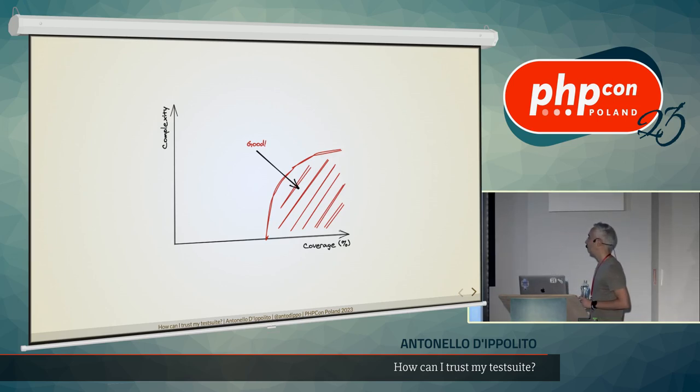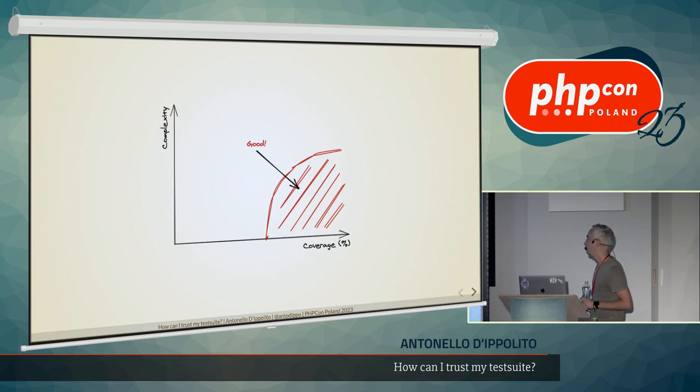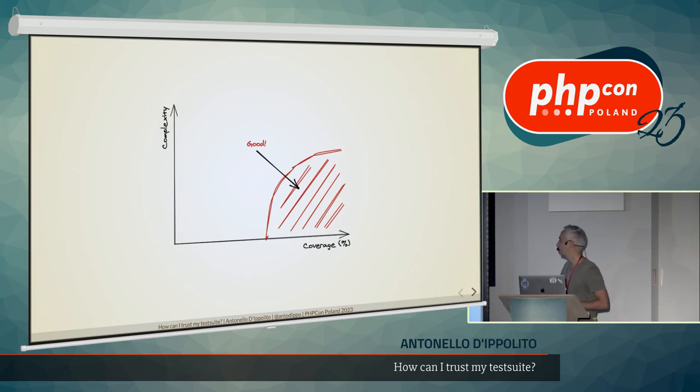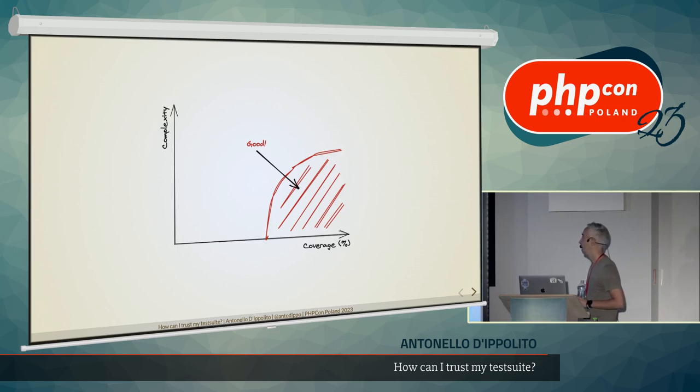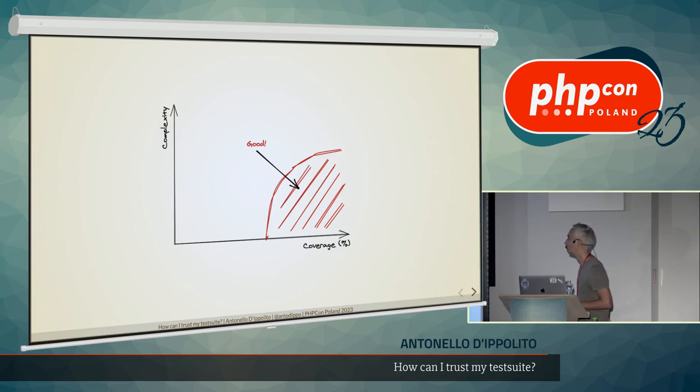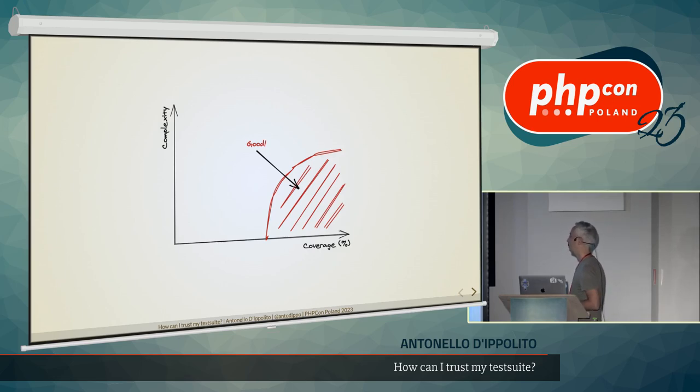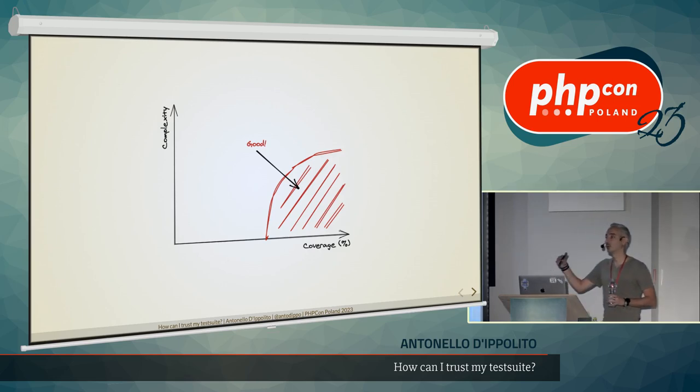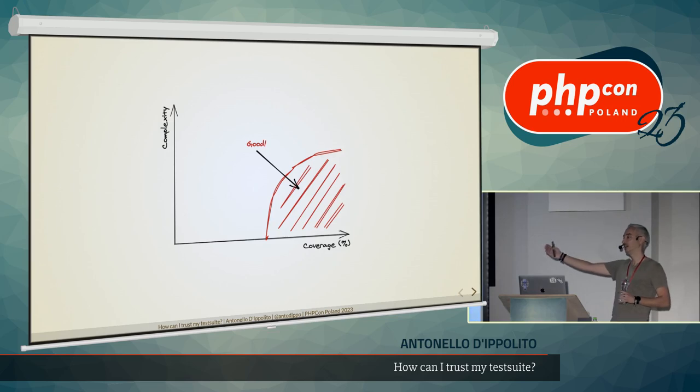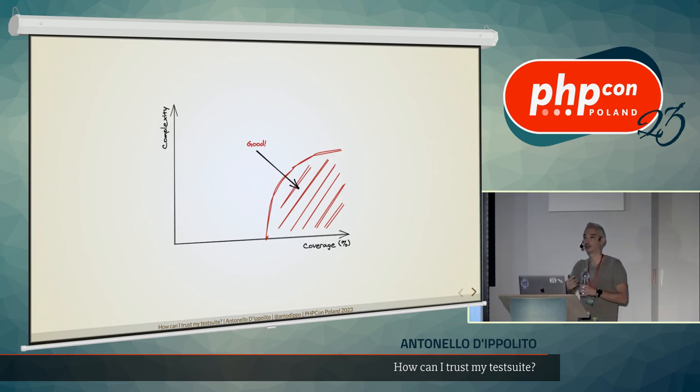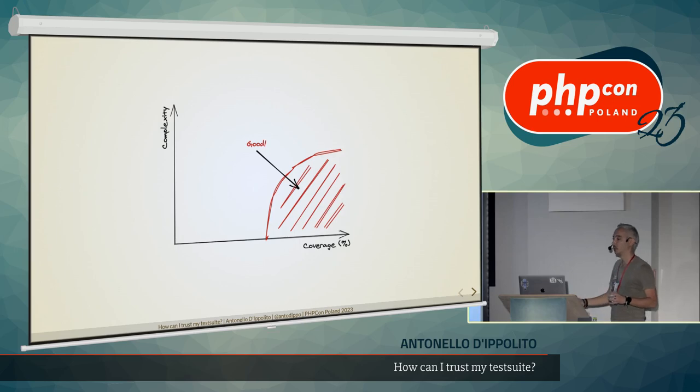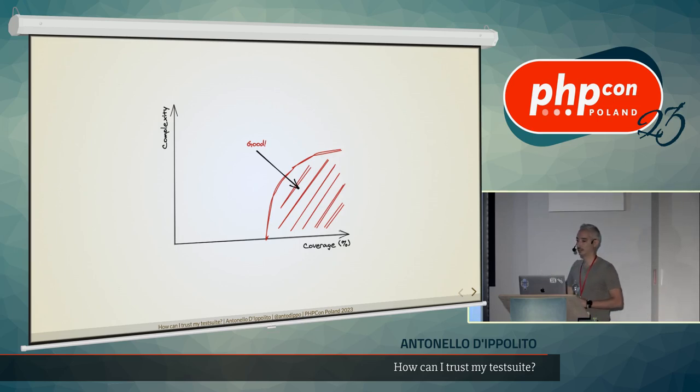We can accept slightly lower code coverage if the complexity is low. And if the complexity goes to the roof, then we want pretty much 100%, or even we shouldn't even accept from certain complexity on, we should refactor our code. But obviously, to refactor our code, we need good tests.